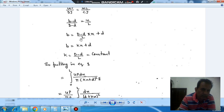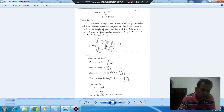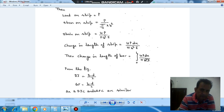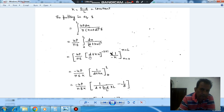Here capital D, small d, and L are constants, so let k equal (D minus d)/L. Then the equation of B becomes kx plus d. We can now substitute this in the integration equation. Putting the value of B, the integral becomes 4P dx divided by π(d + kx)² E. Integrating, the power becomes minus 2 plus 1, and dividing by the differentiation of (d + kx) gives a factor of 1/k.